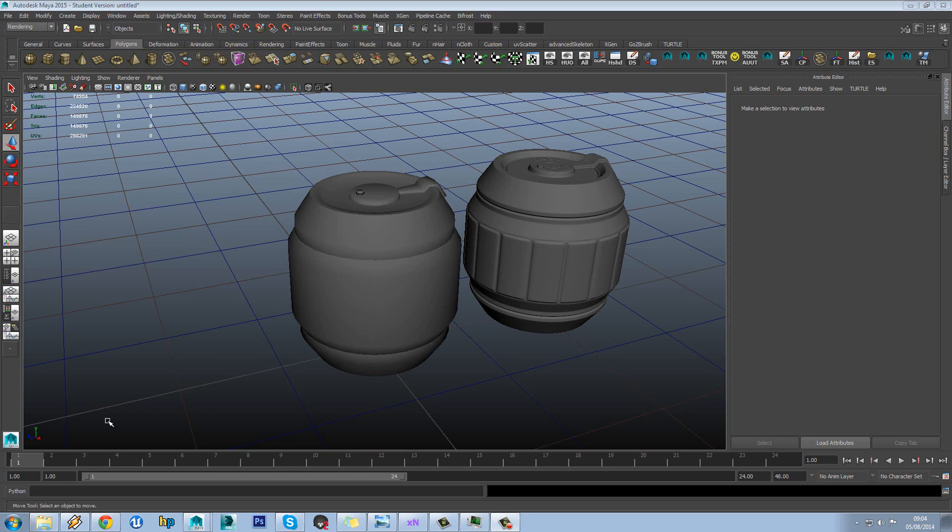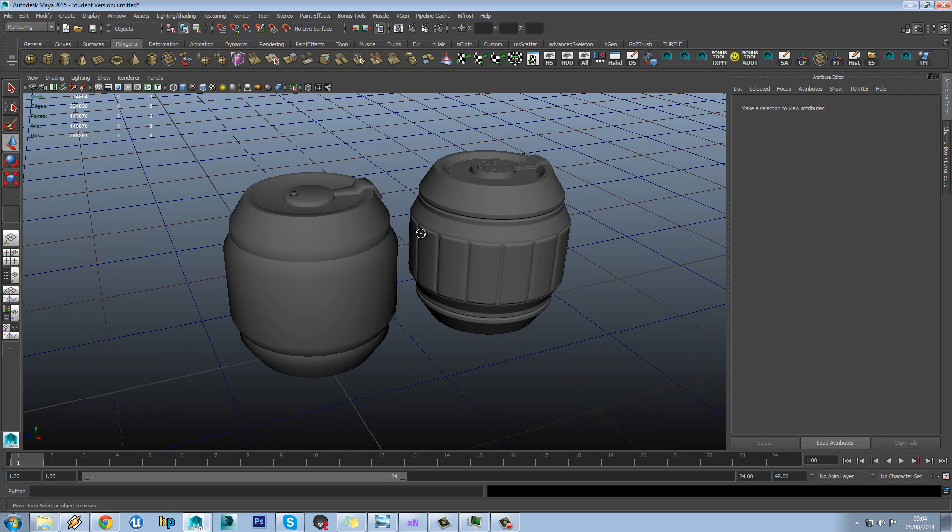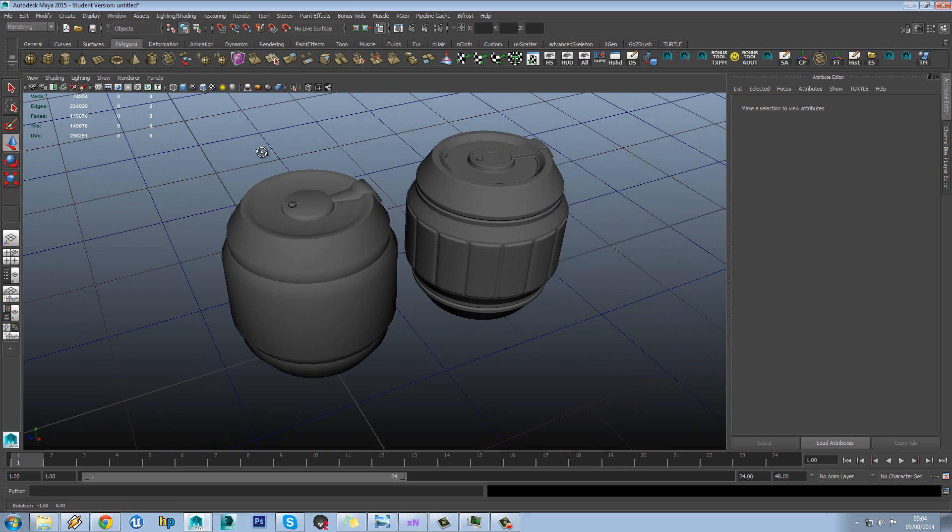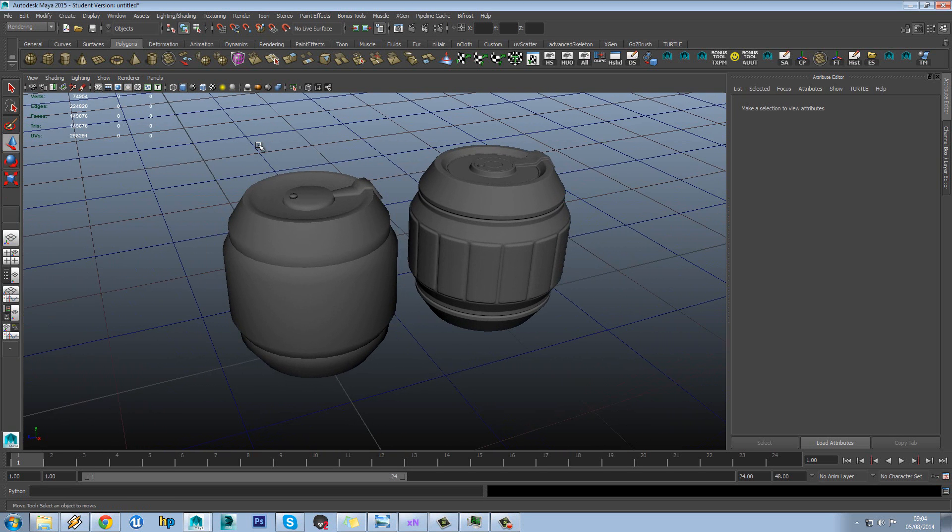In this tutorial we're going to be looking at our final technique for normal map baking, and that is using the Turtle renderer in Maya. So this is a newly implemented renderer in Maya. I think it came in Maya 2014.